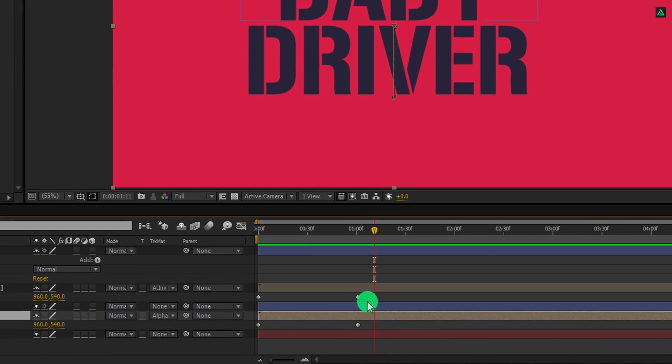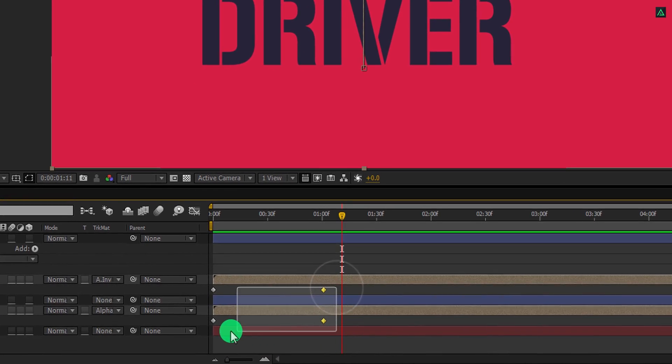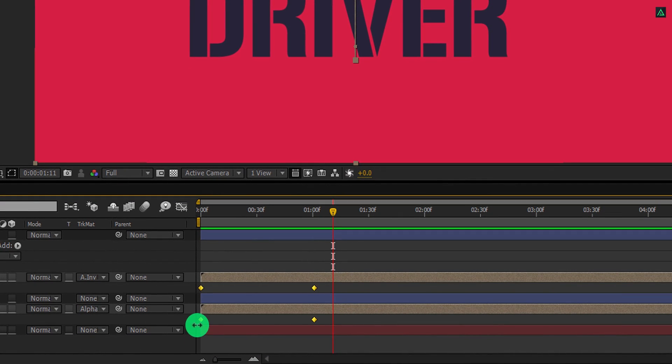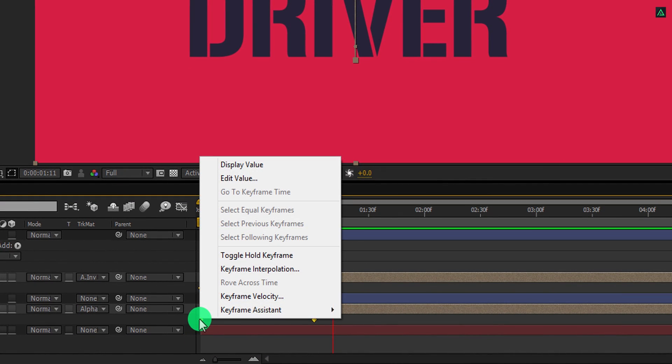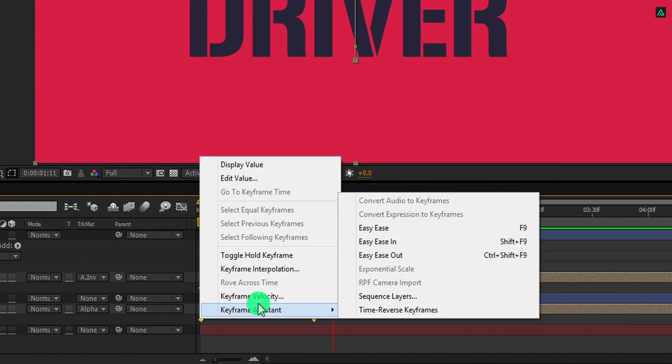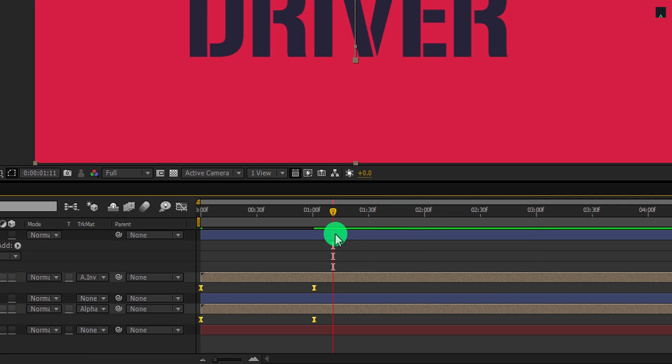Now select both keyframes, right click on it, go to the keyframe assistant, and select easy ease.